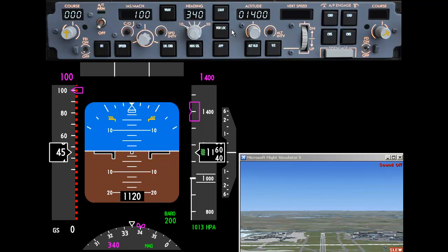In part 2 of this tutorial, I'll be taking a closer look at some of the other indicators on the primary flight display.